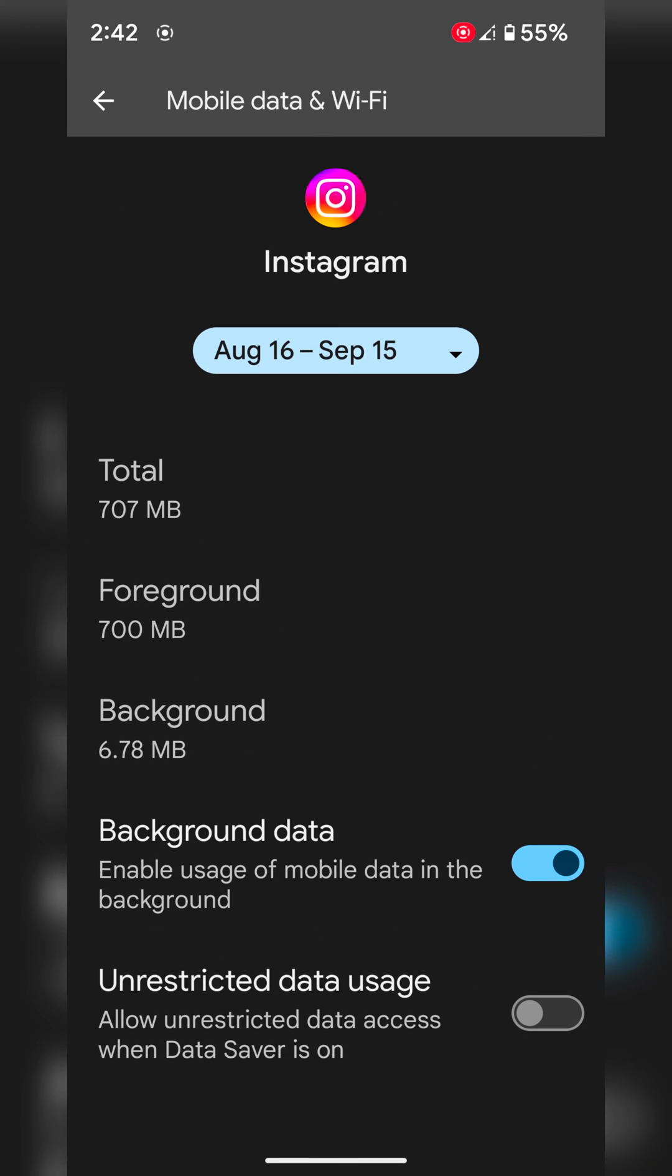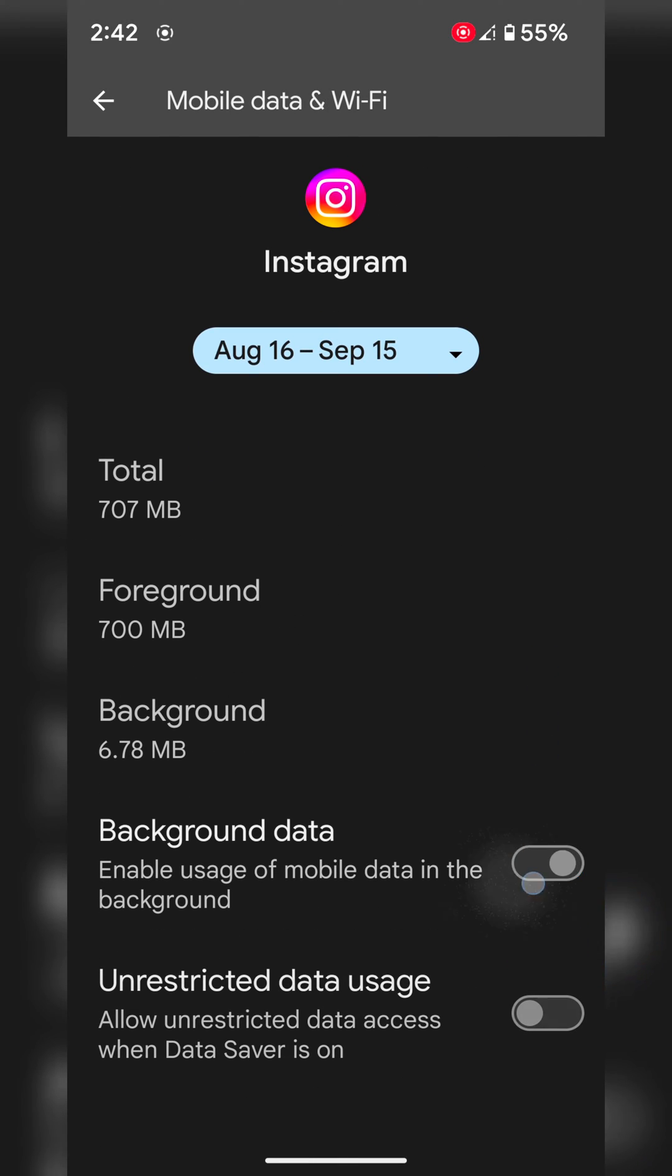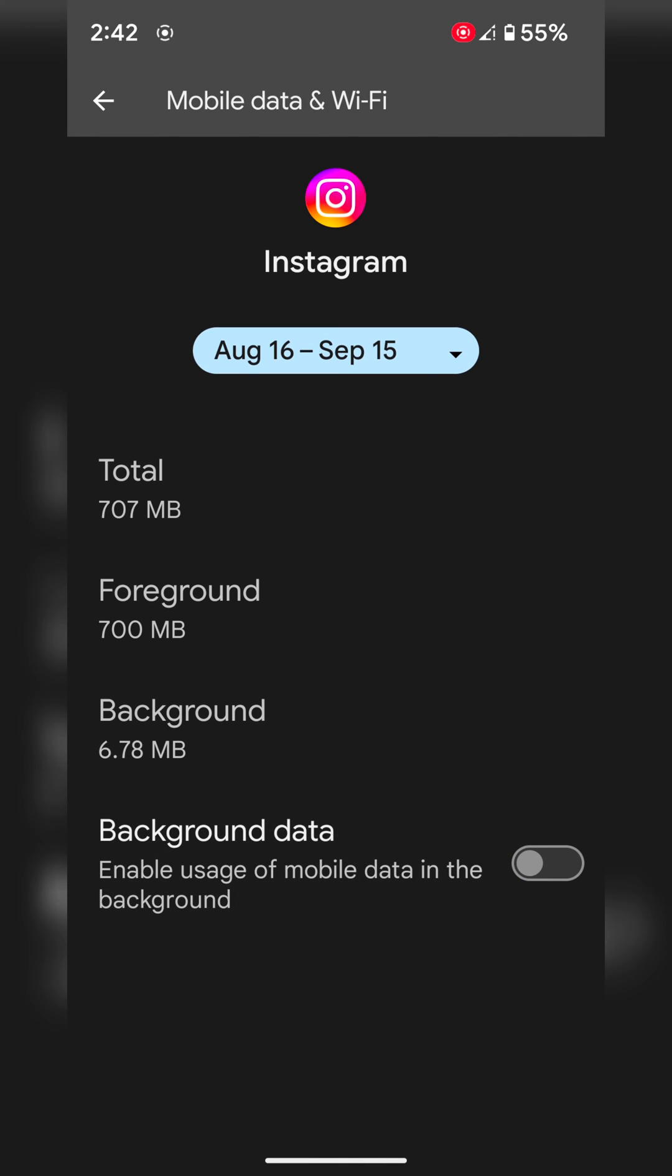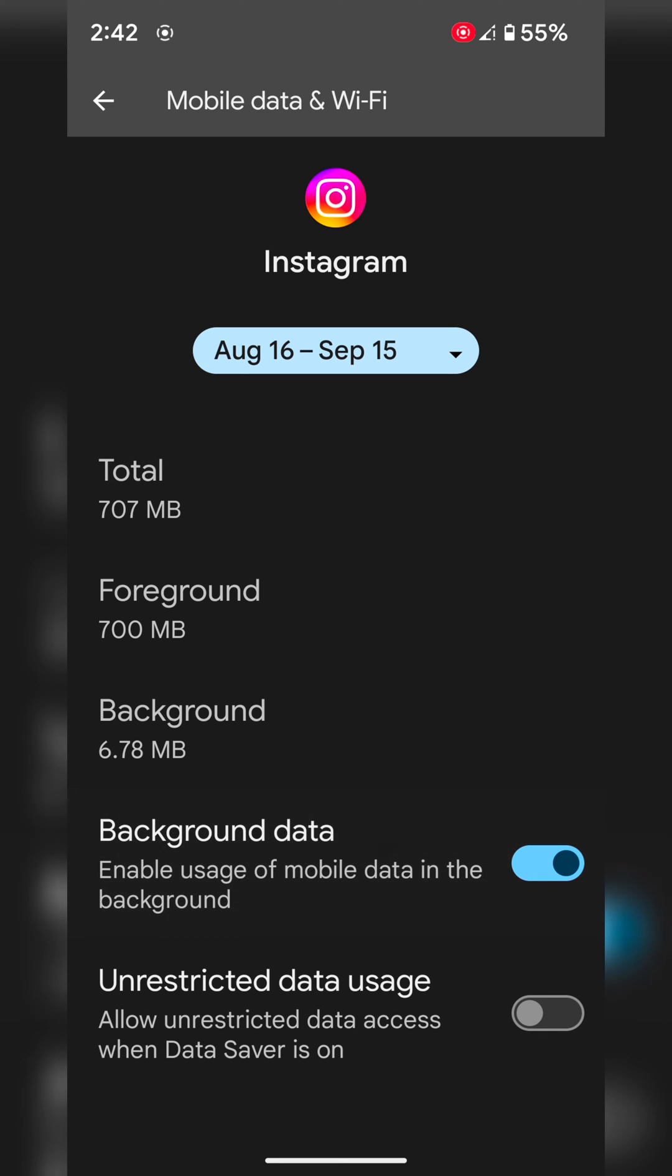Now here toggle off the background data to disable the usage of mobile data in the background and save mobile data on your device.